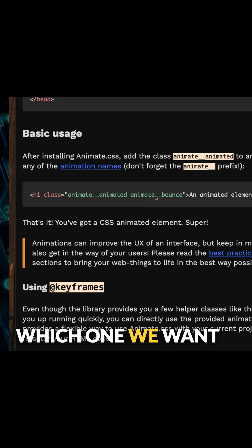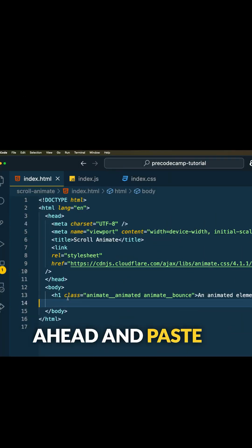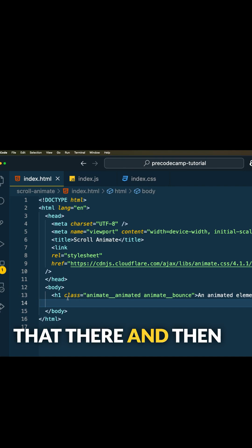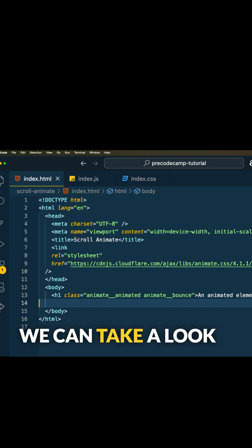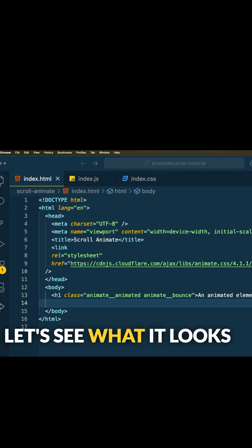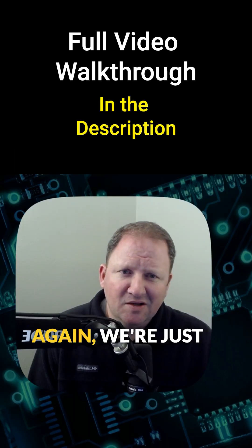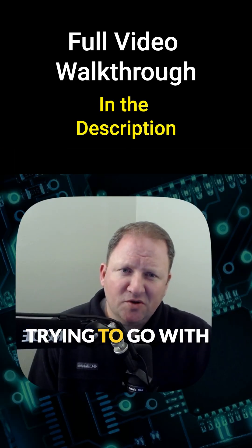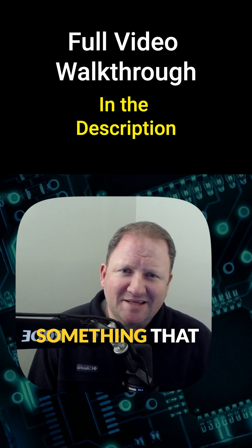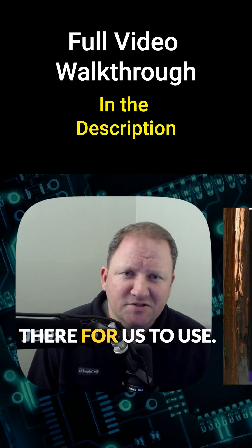I'm just going to paste that there, and then we can take a look at the browser and let's see what it looks like. Notice that we're going to have to refresh the page in order to see it, and I do see a nice little bounce. We're just trying to go with something that is very basic out there for us to use.